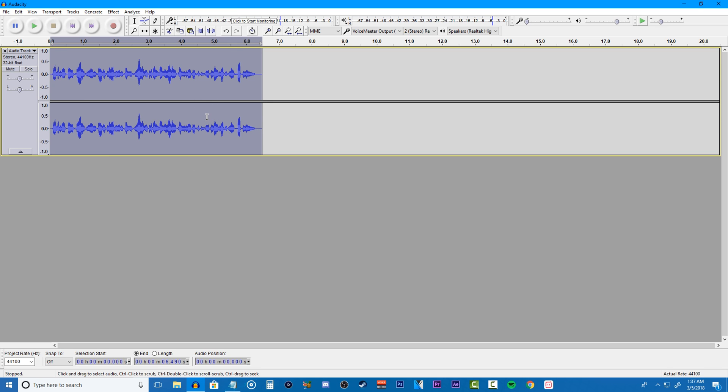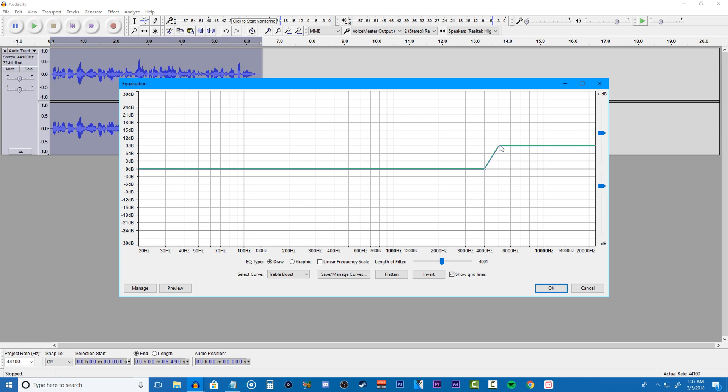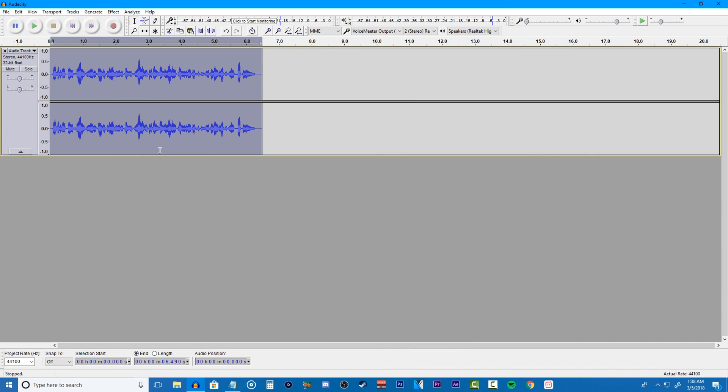Now we're going to be going back to equalization again to add treble to our voice. Click on treble boost and again, the same thing applies, it's all about what you prefer. Like for example, I don't like adding much treble to my voice, so I usually have it super low, but it's all about your preference. If you want to, you can easily save your equalization curves into presets.